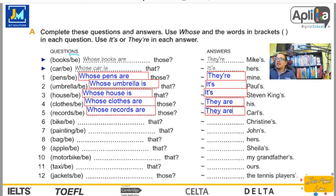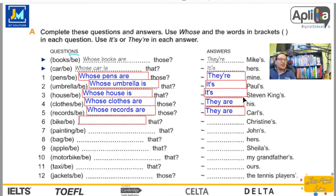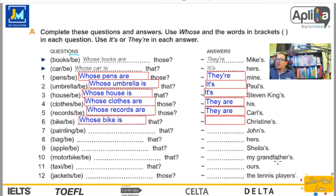Number six. Bike — ¿es singular o plural? En este contexto es singular. Whose bike is that? — ¿De quién es esa bicicleta? It's Christine's — es de Christine.